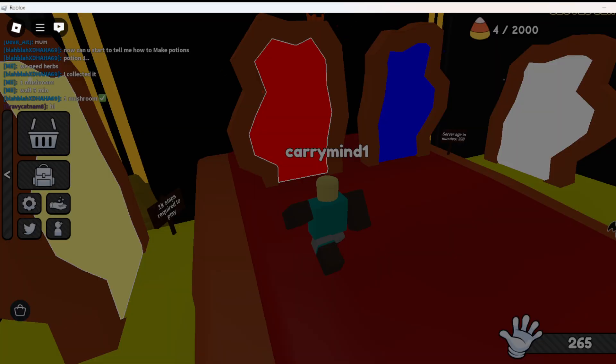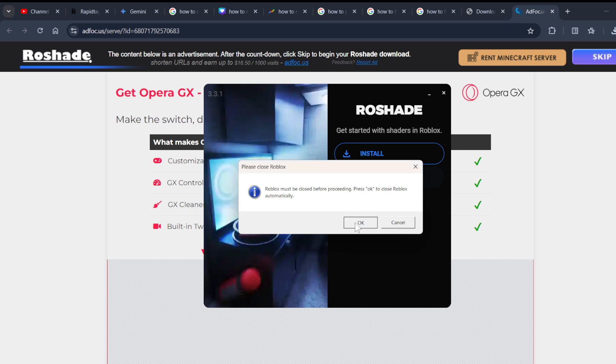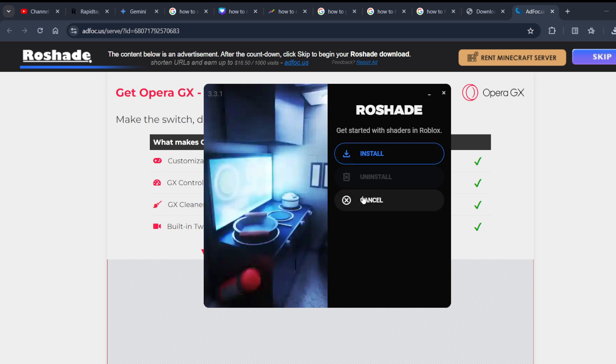Before using it, you need to make sure that you must have a graphics card on your PC. Right now I don't have a graphics card, so I can't proceed with it.